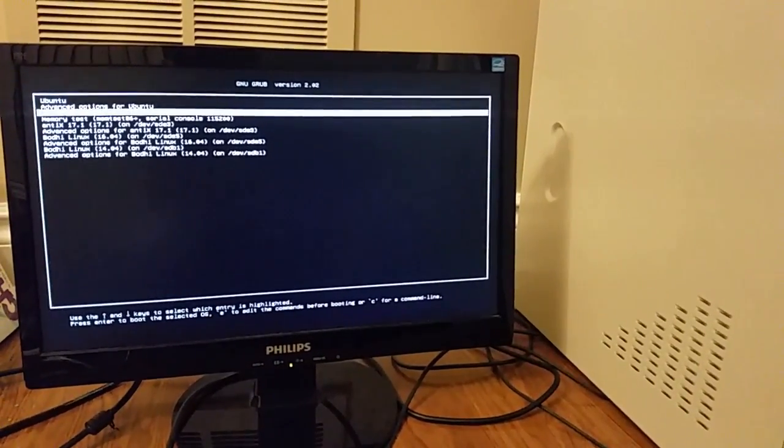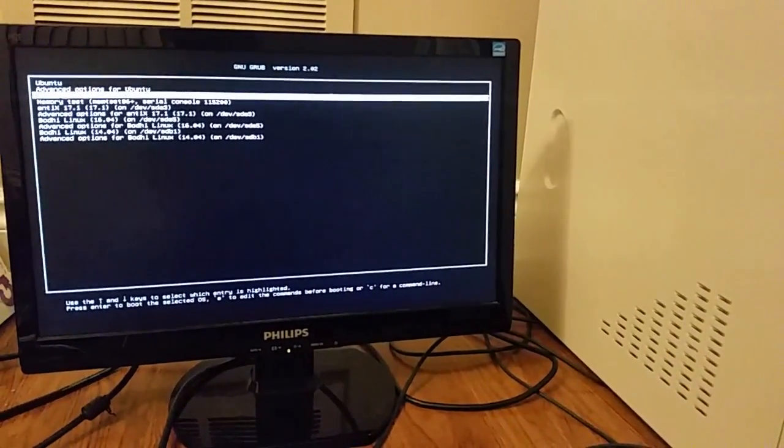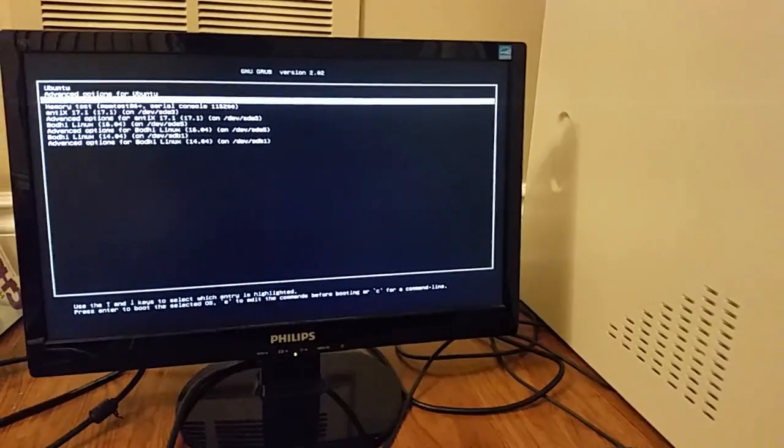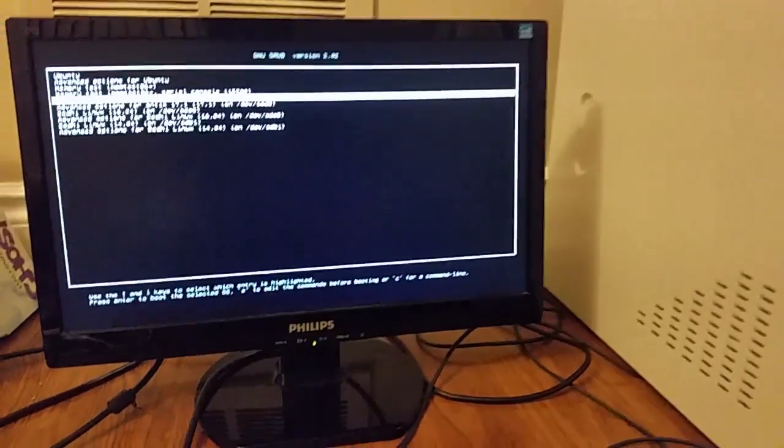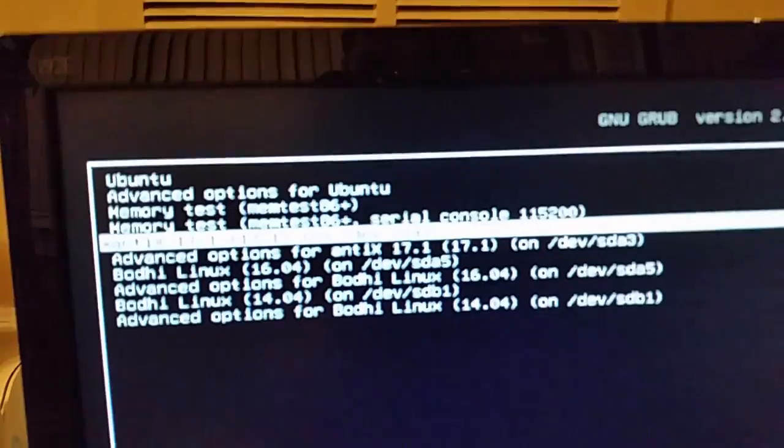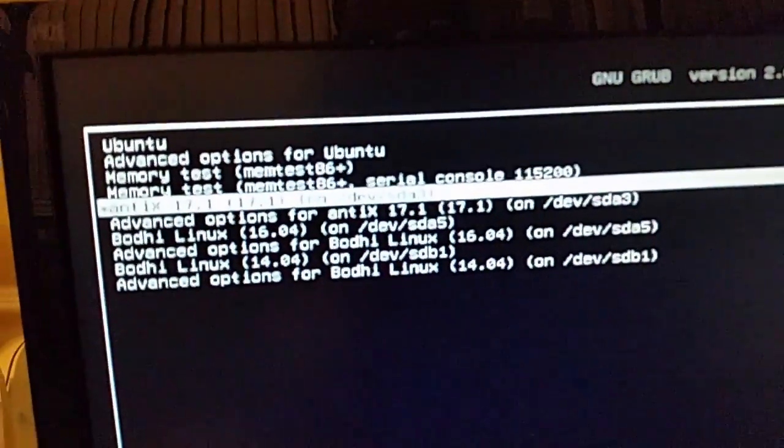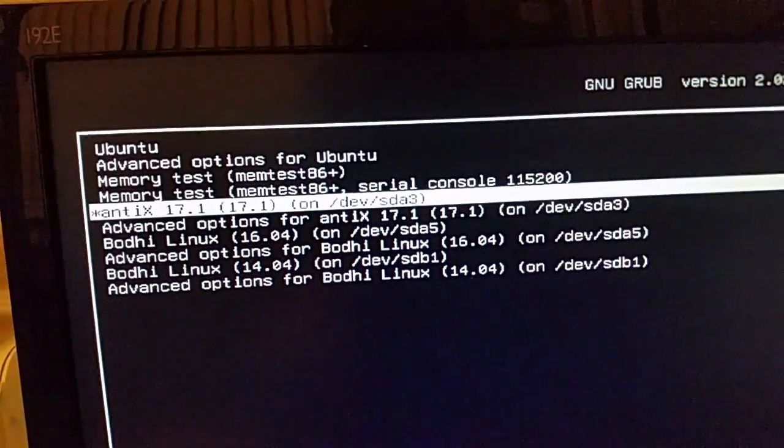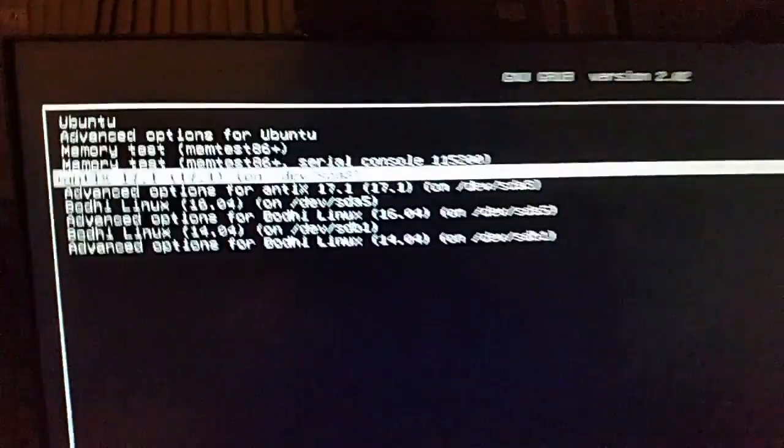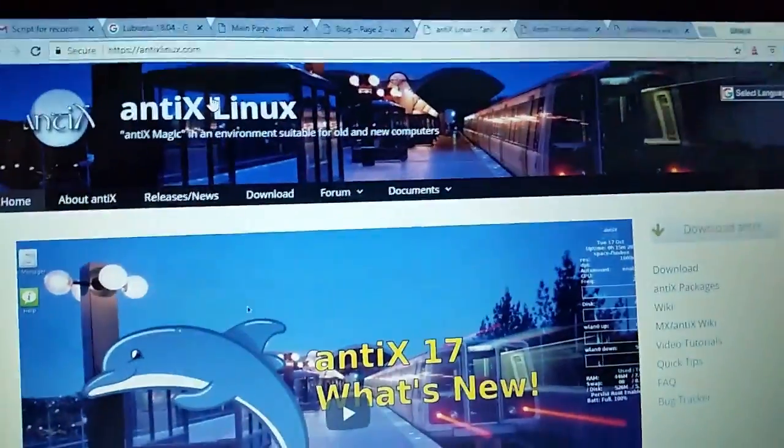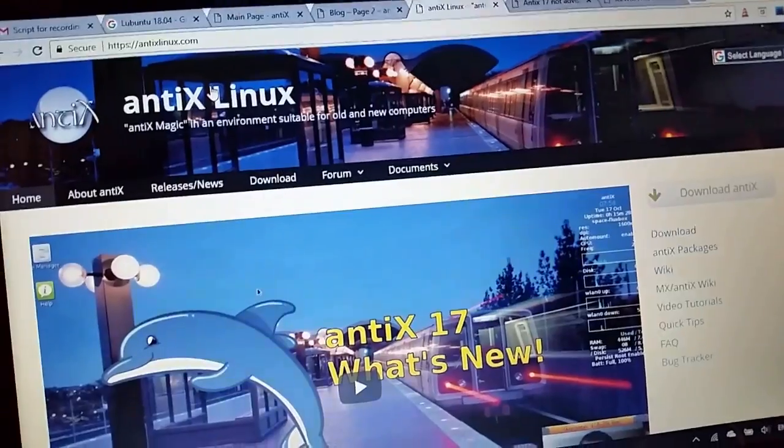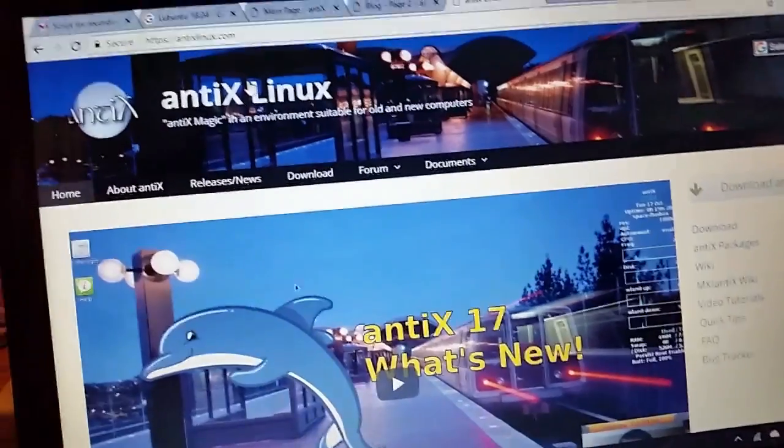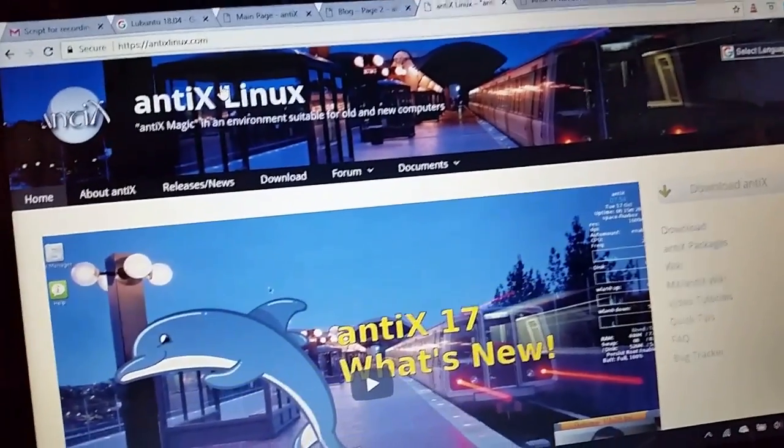That was for Lubuntu. For this video in particular we are going to be running this one which is antiX 17.1. Here's the website. It was released in March of 2018, so that makes it just a little bit over almost two months old now.